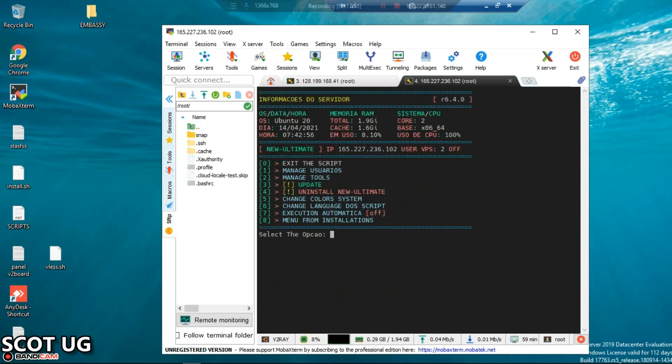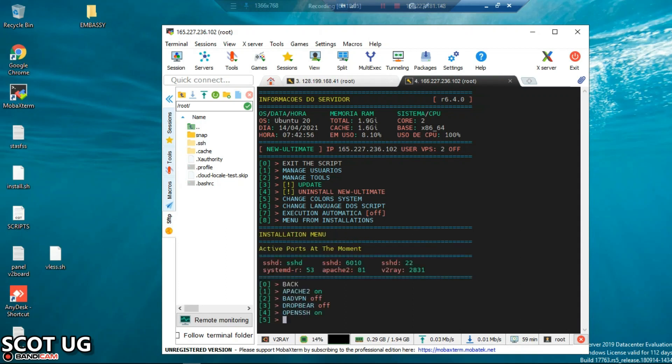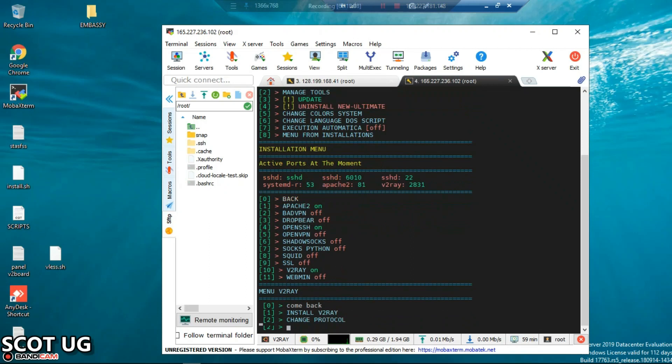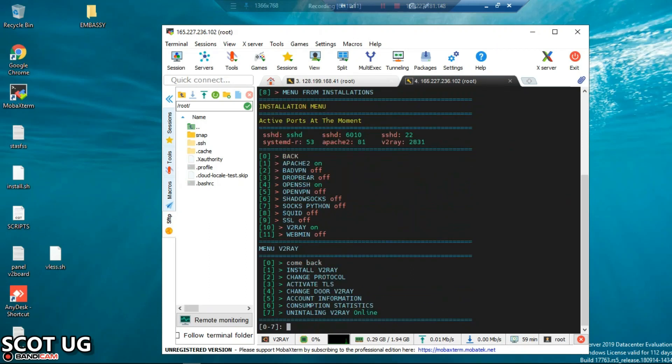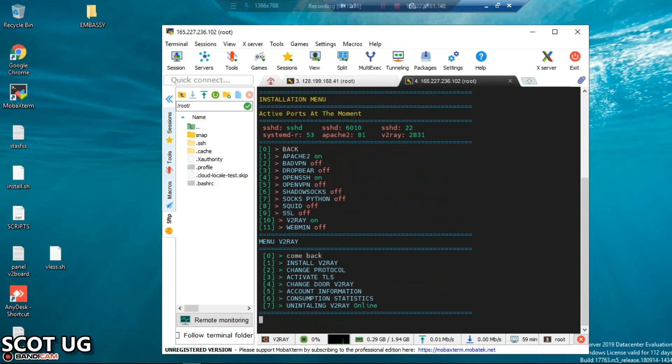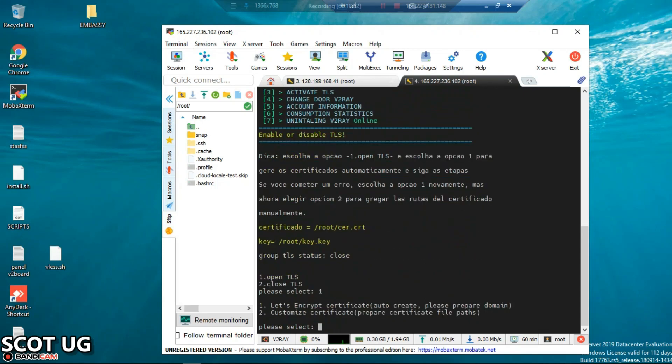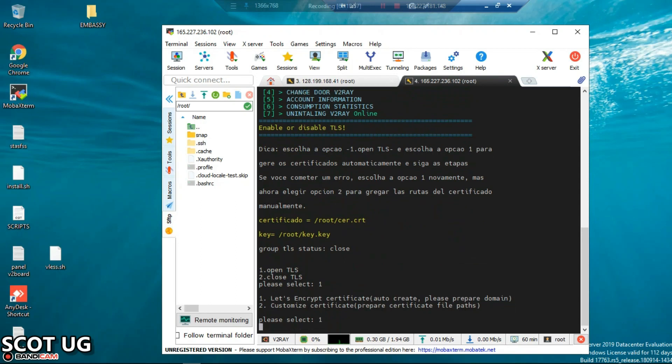We have activated our websocket. The other thing we shall need to do is to activate TLS. You enter the same thing and then you enter 10 for V2Ray, and then we activate TLS. The way to activate TLS is by selecting 3, then option number 1 to open TLS, and then we select option number 1, that is Let's Encrypt.